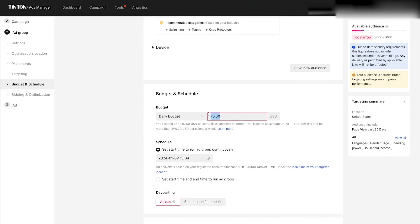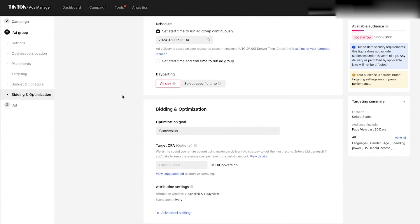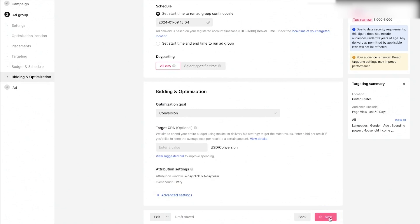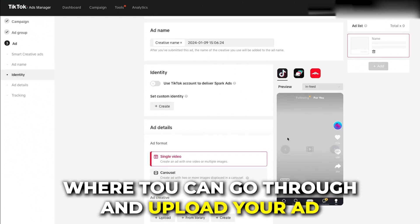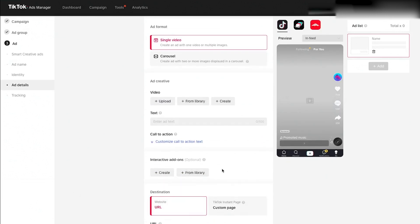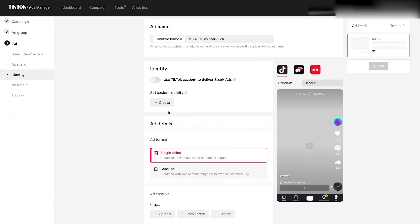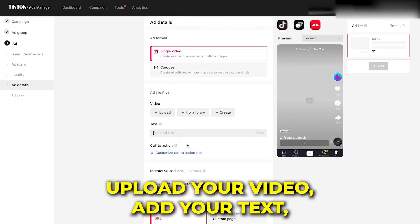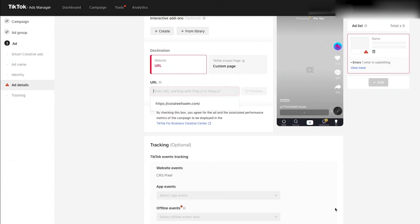From here, you can add more targeting if you'd like, or keep it to just the audience. You can also exclude audiences — for example, exclude people who have already purchased. Set your daily budget — the minimum to run a campaign in TikTok is $20 a day. Then hit Next, and it takes you to the ad creation process where you upload your ad, add your text, add the destination URL, and submit. You are now remarketing to anyone who visited your site in the last 30 days.